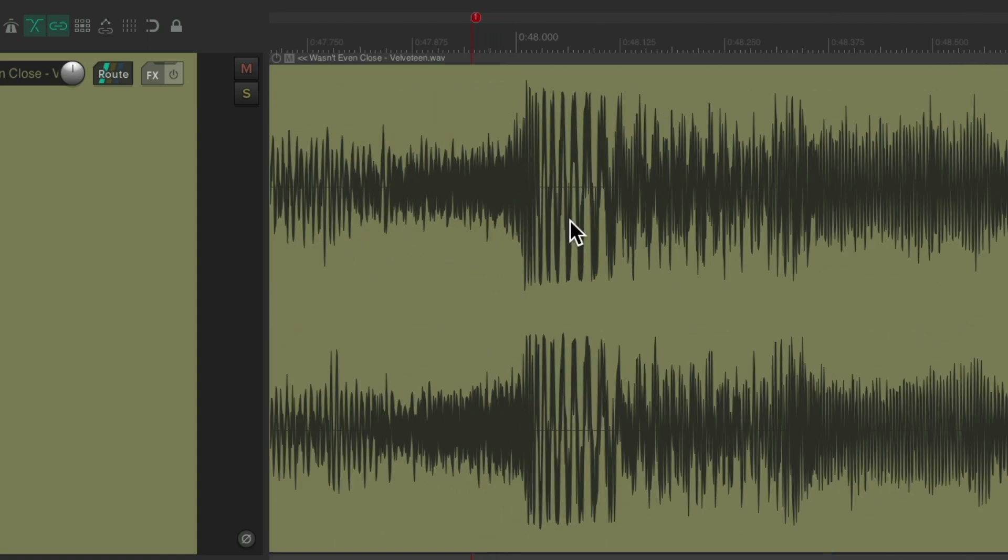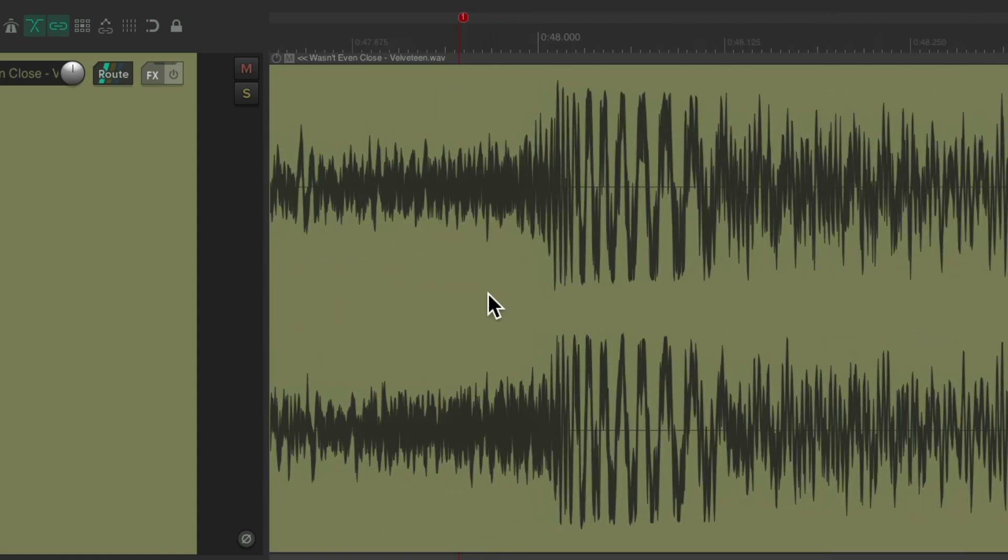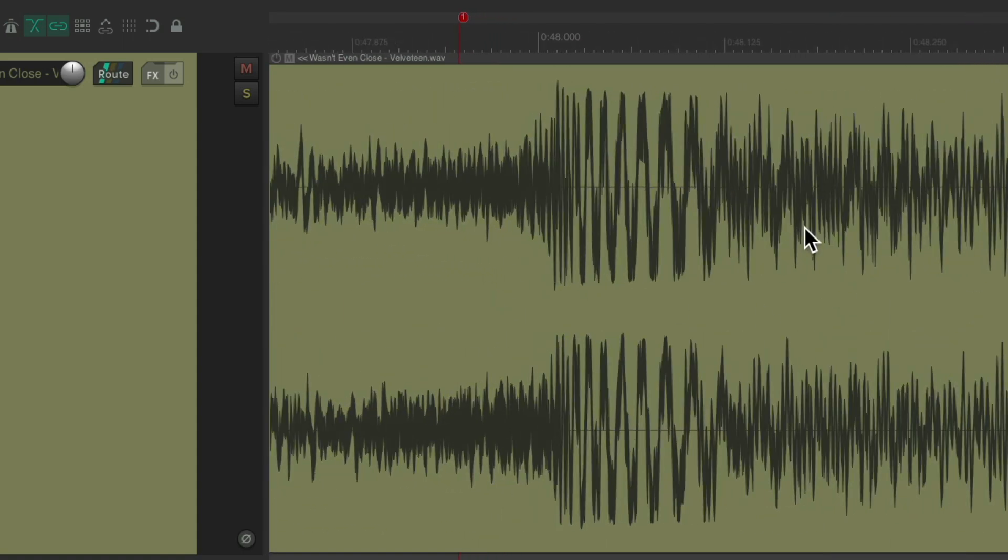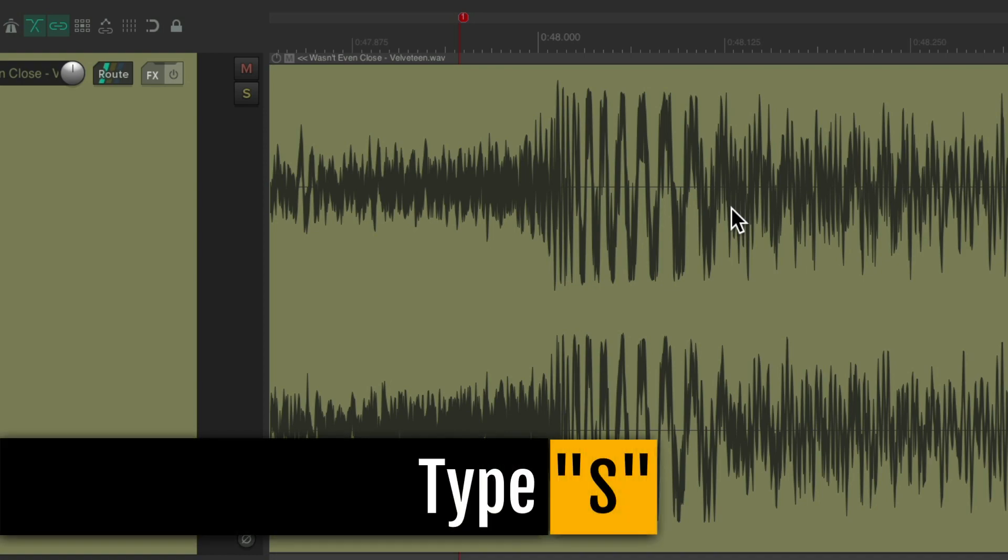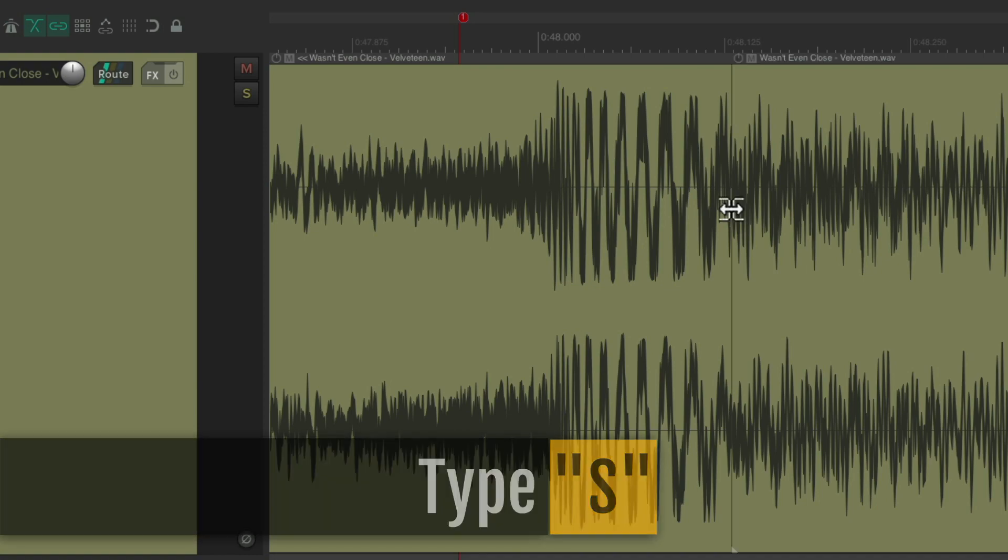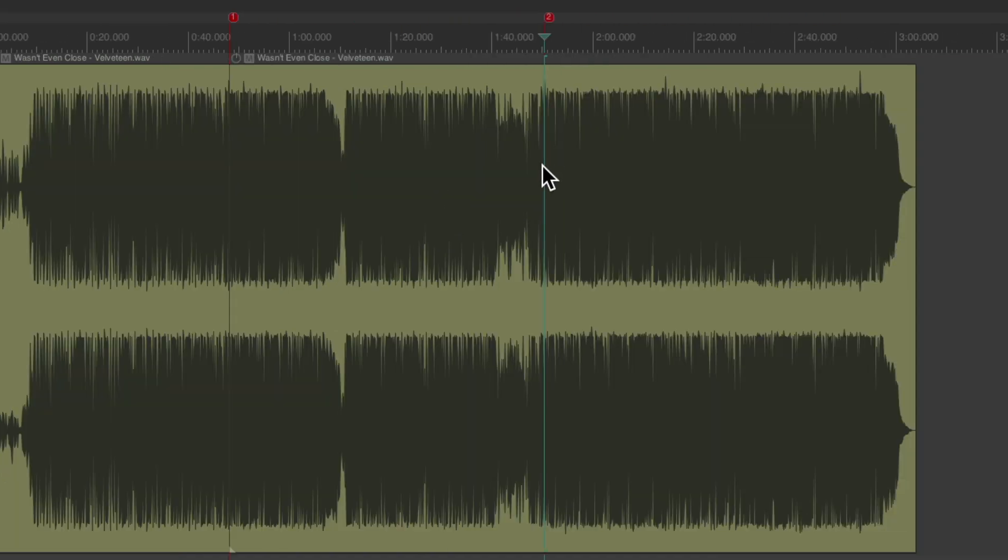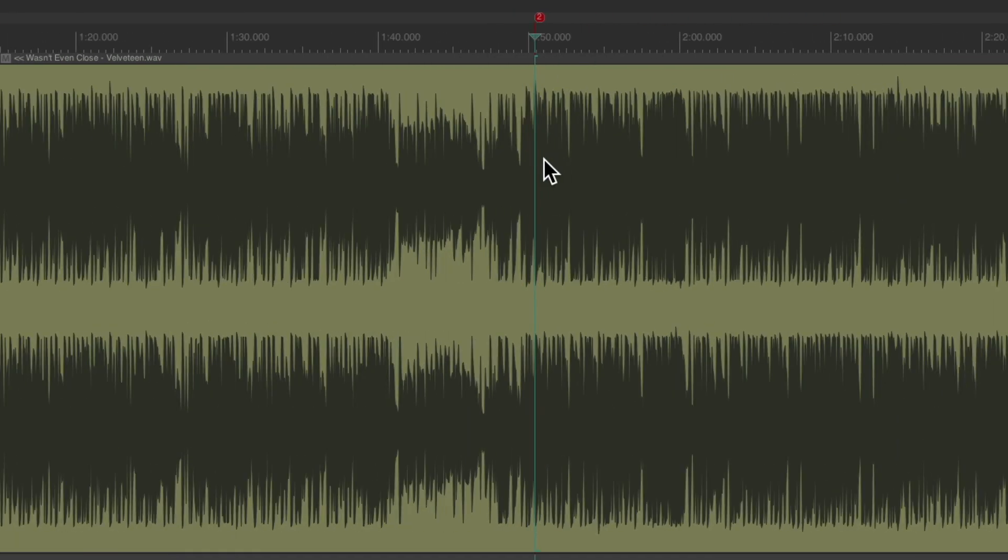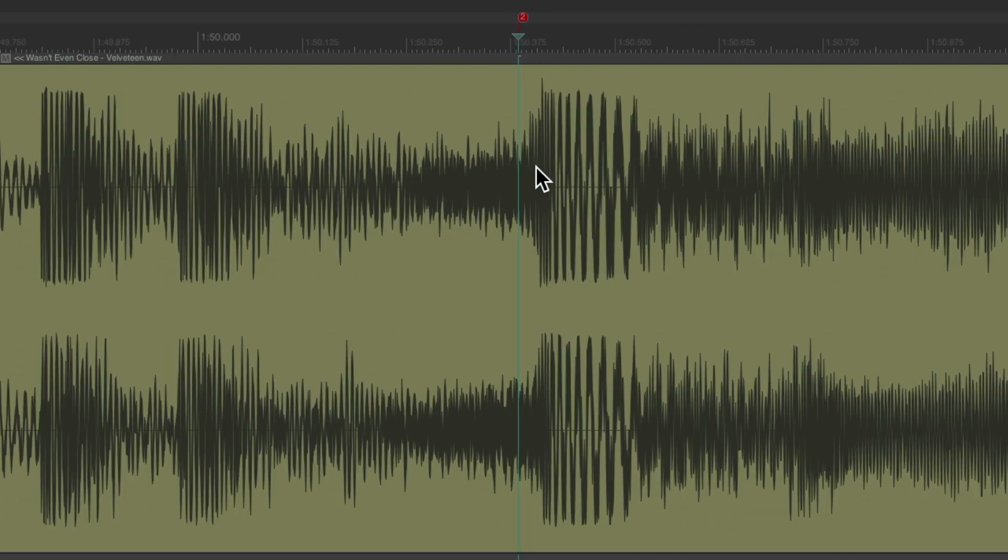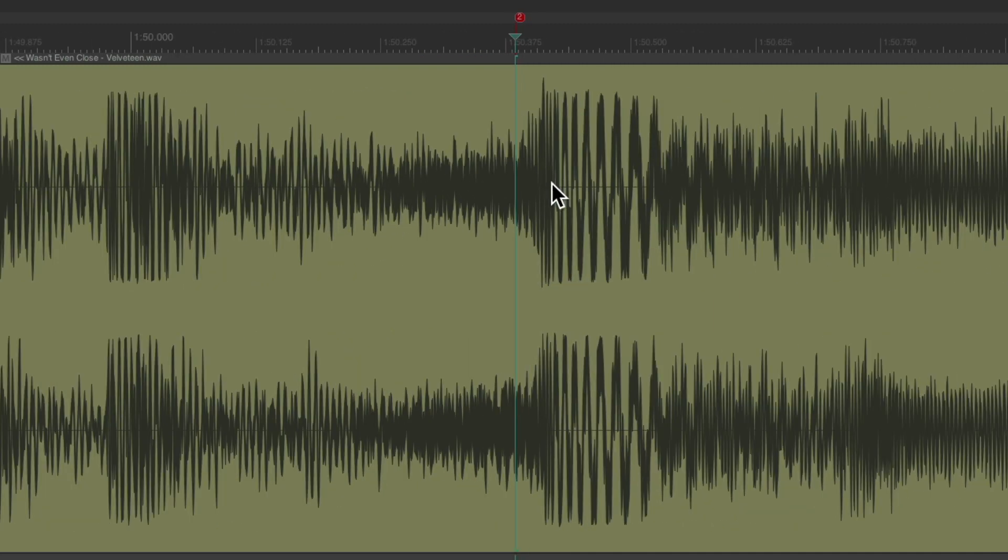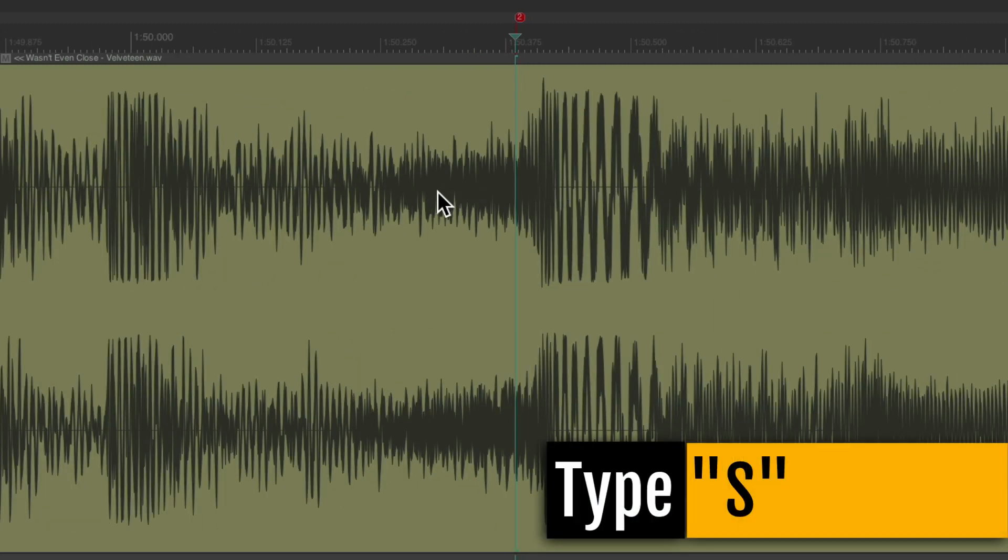Go right after this kick. Right about here. Type S. Do the same over here. But go before the kick. Type S.